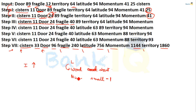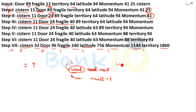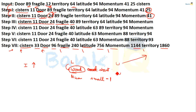For words, the initial letter determines its place — arranged in alphabetical order. For numbers, the operation applied is minus one. So the number changes by subtracting one in each step.